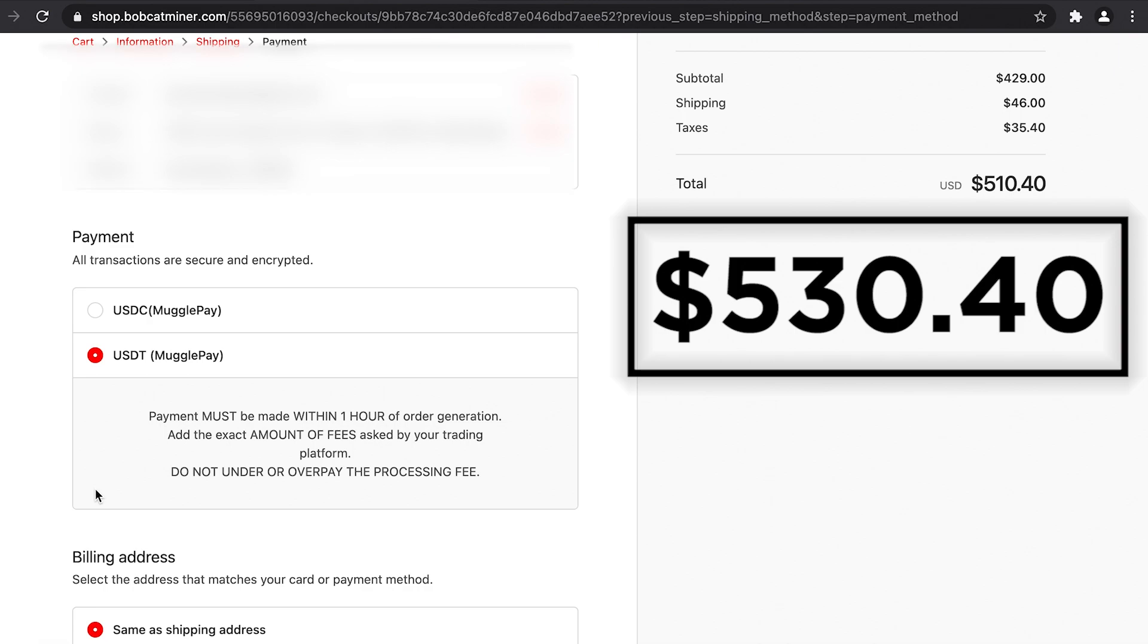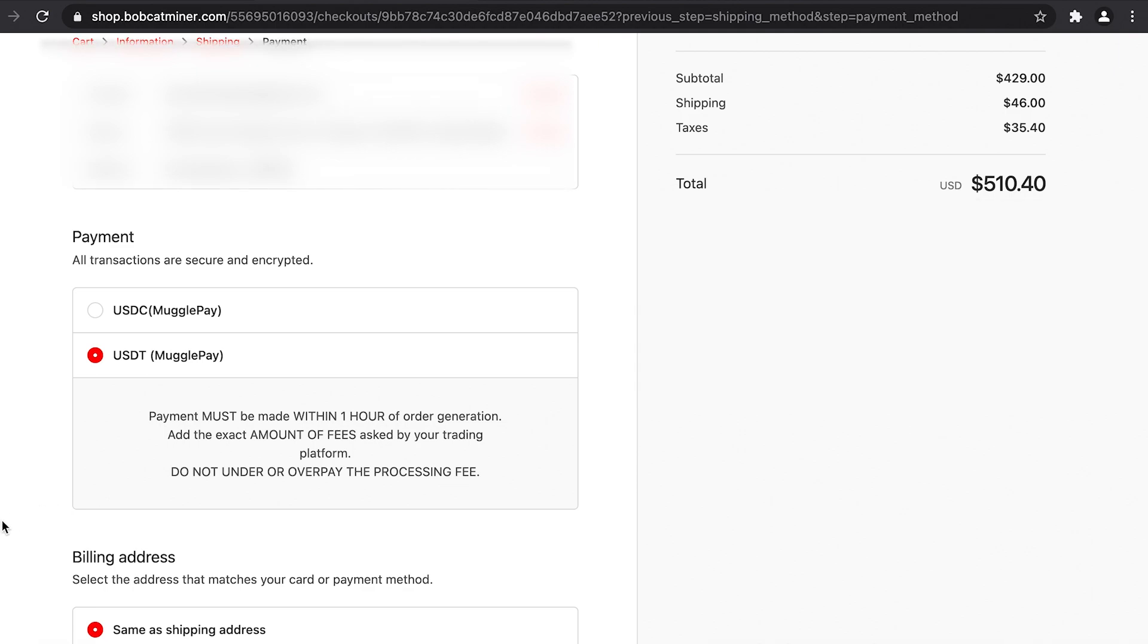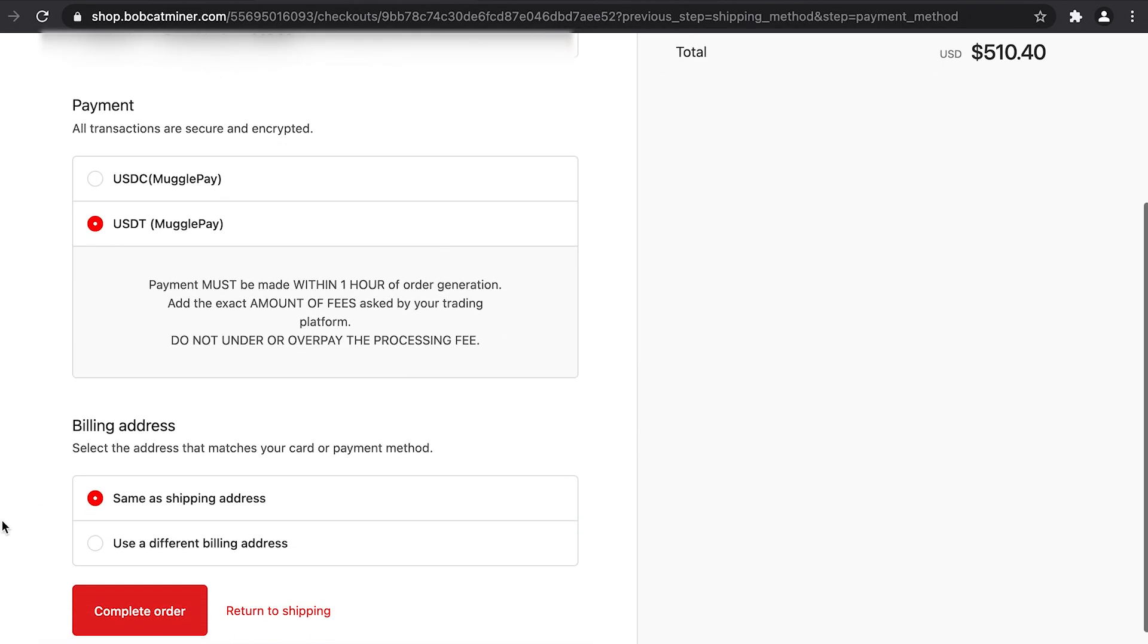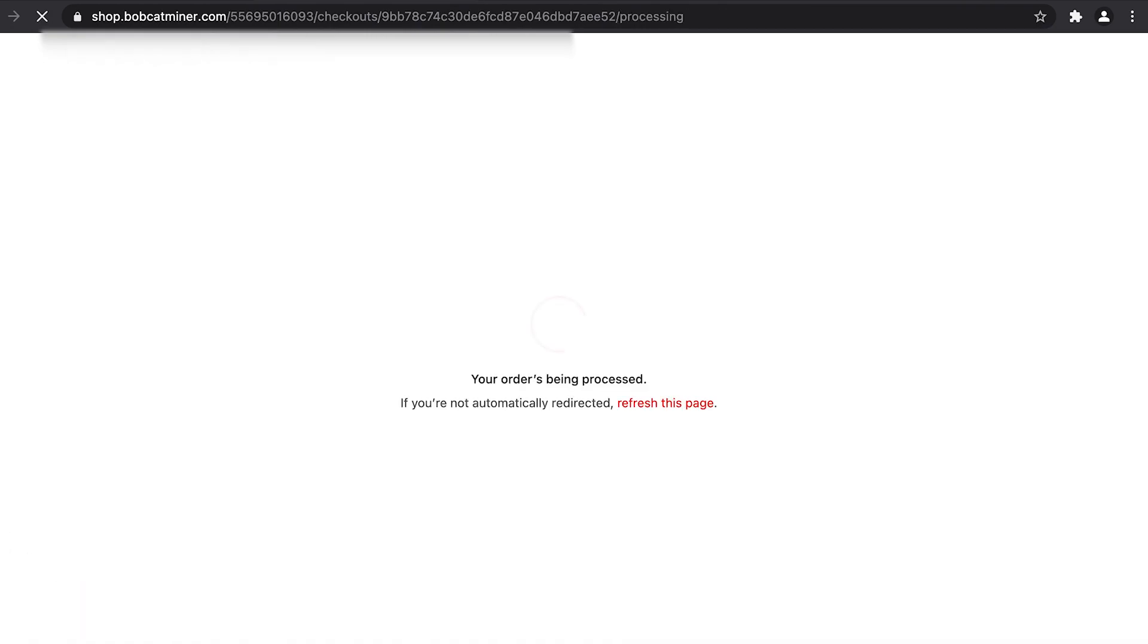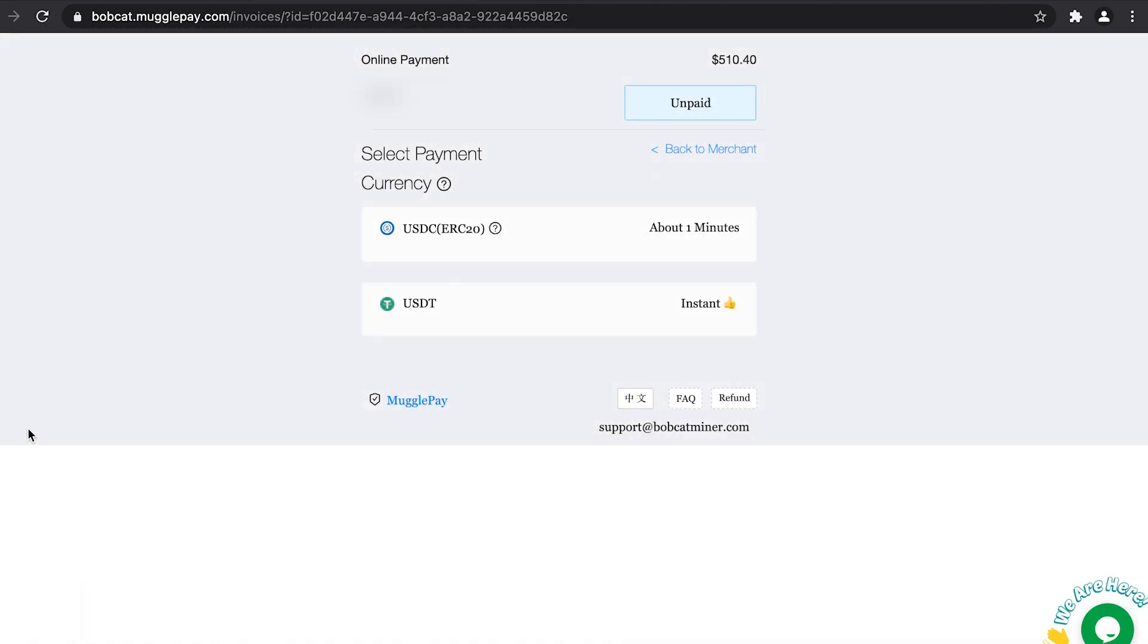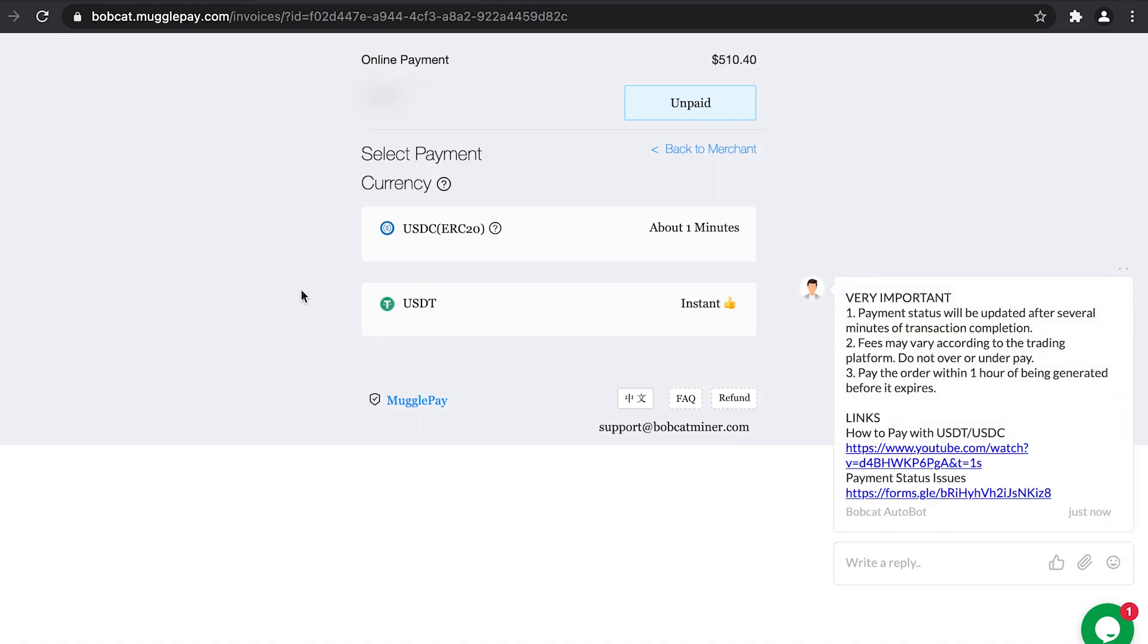Please remember this when we are finalizing our payments on the Binance US platform. Select your payment method and billing address and click on complete order. Now this will redirect you to the Mugglepay page. Just give it a moment.